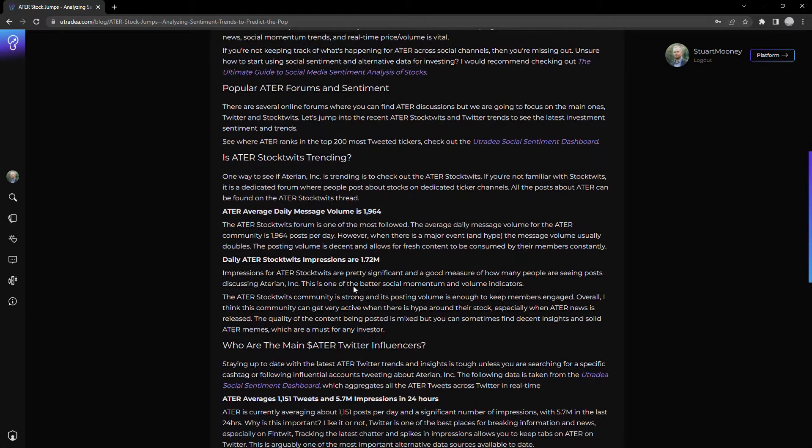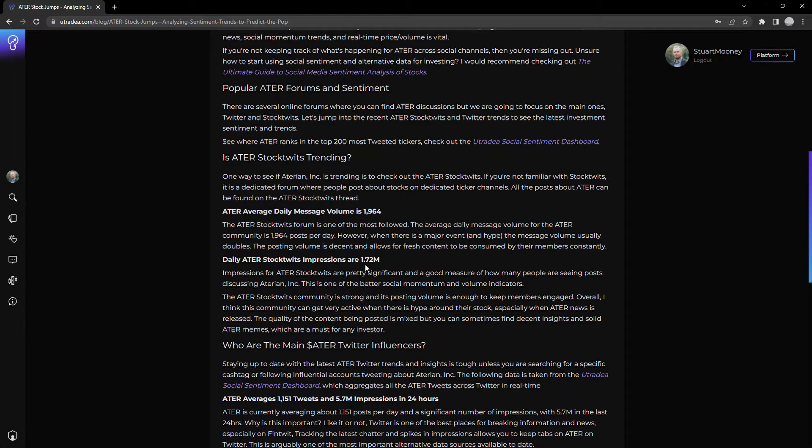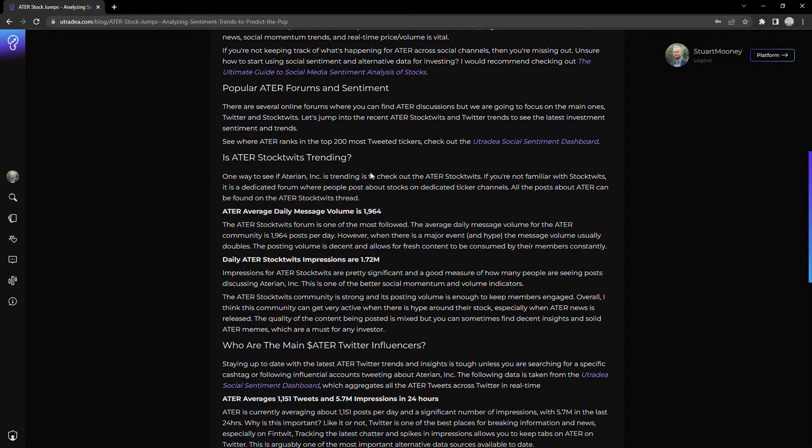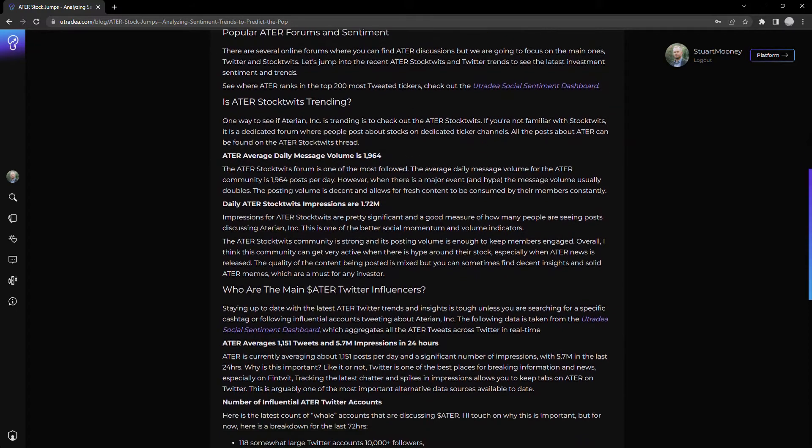The second interesting thing is impression. So this is how many people see a post or message that's related to ATER. Obviously, the more people that see a post related to ATER, the more interested they become in it and more likely they are to participate. And we usually see an increase in volume as well as a correlation with the price based on this. So that's the overview of stock twits.